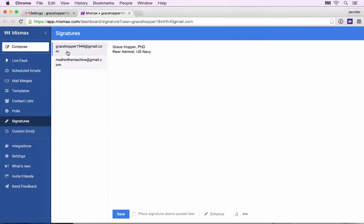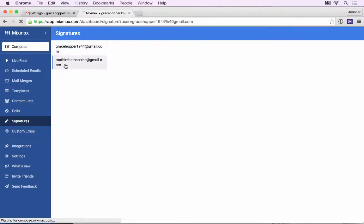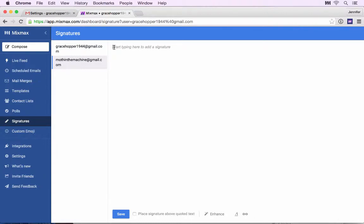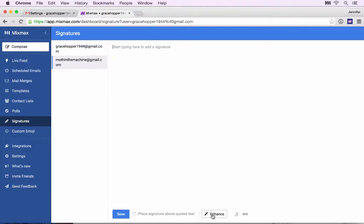You can see that different email aliases have different signatures. I can edit my signature right here. I'm going to add a Call to Action button to encourage people to follow me on Twitter.